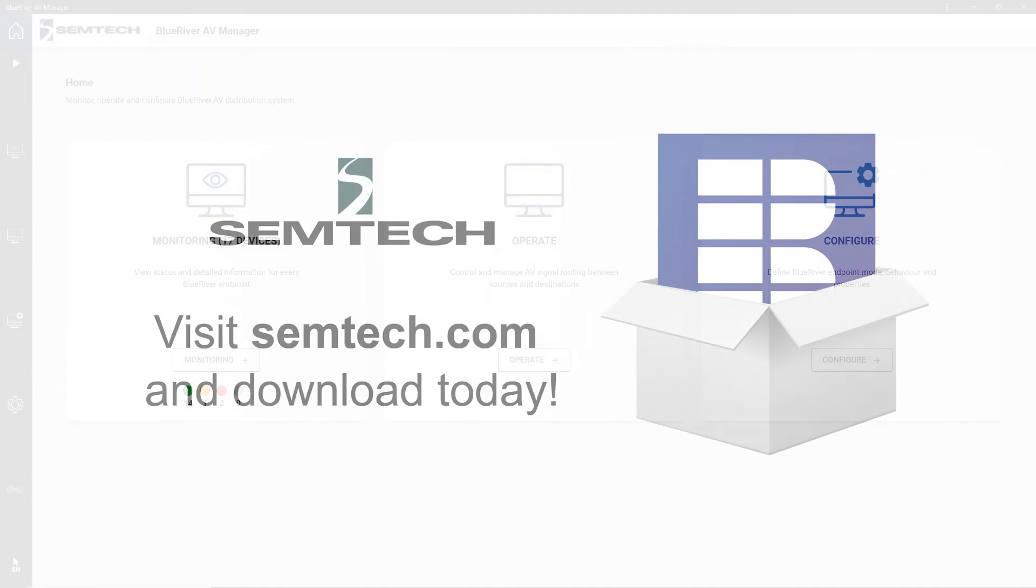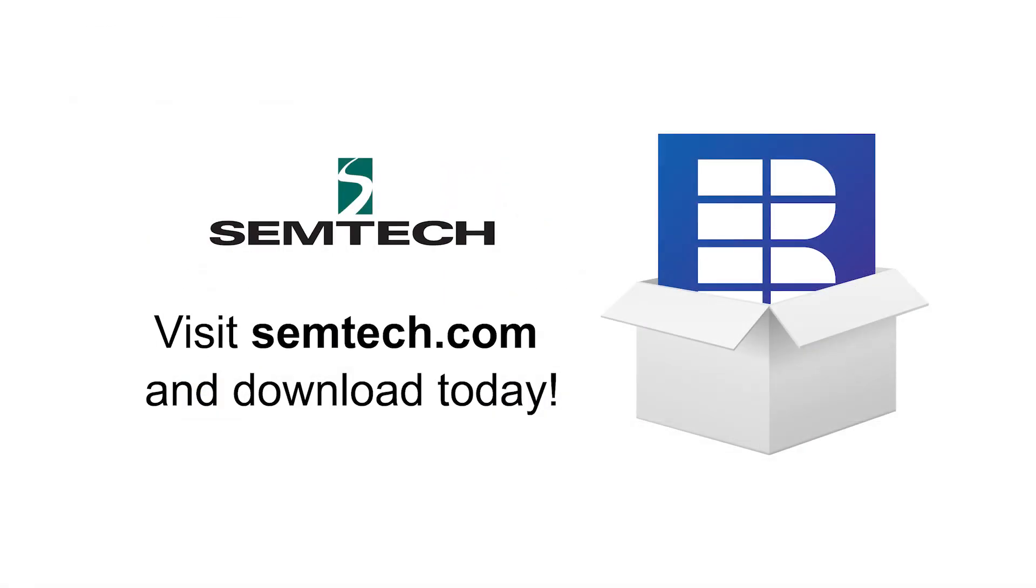The BlueRiver AV manager is available for download on semtech.com now. So, why not check it out and run it on your SDVoE system.